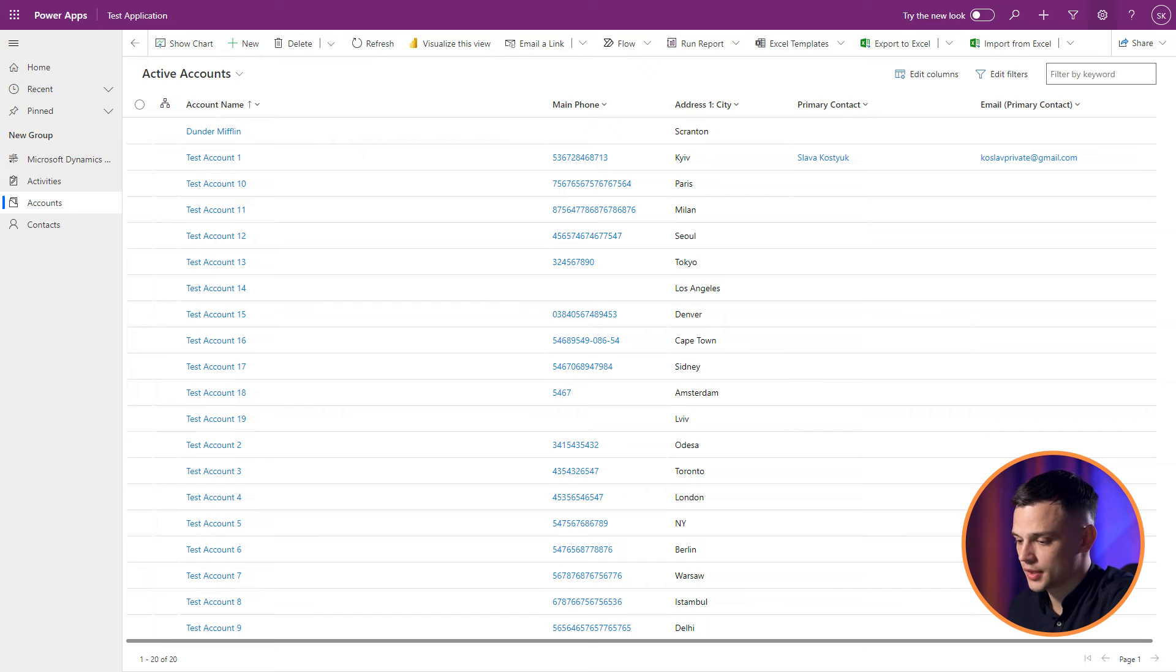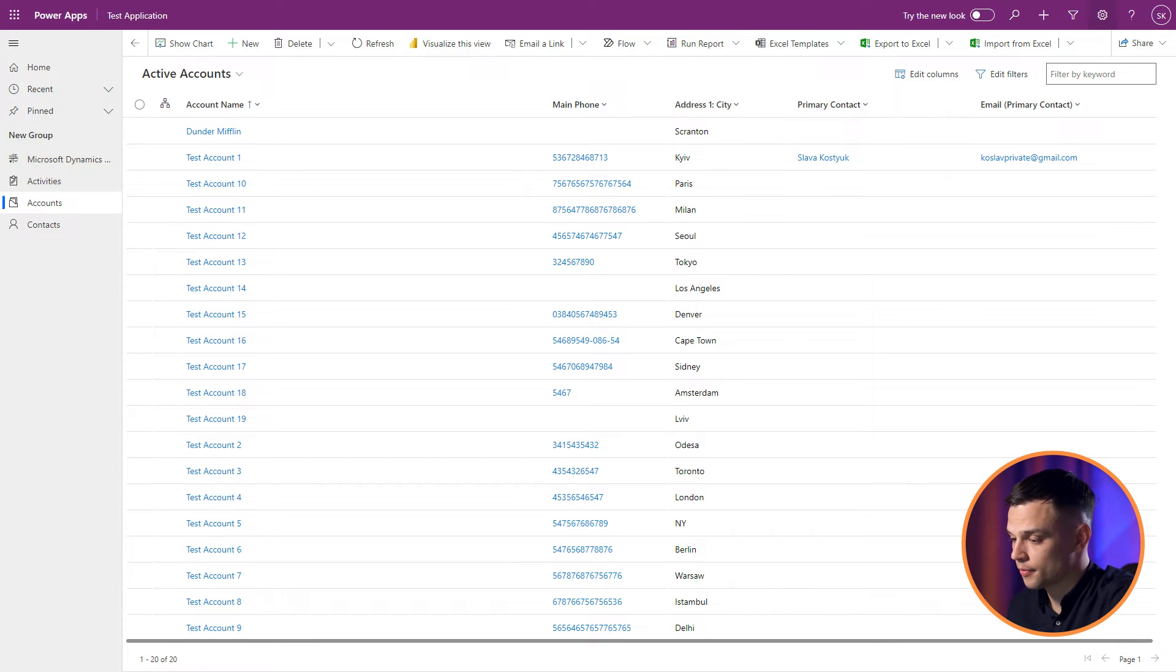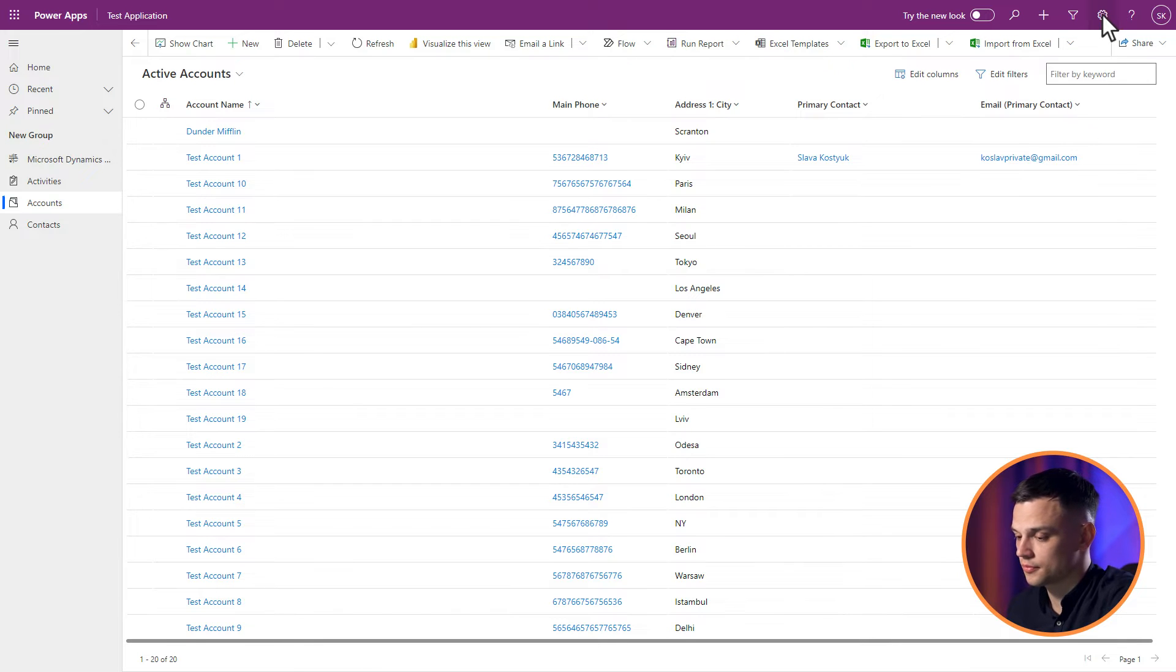Step 1: Navigate to the entity. On the top right corner of the app or at makepowerapps.com, select the Settings button. Click on Advanced Settings.